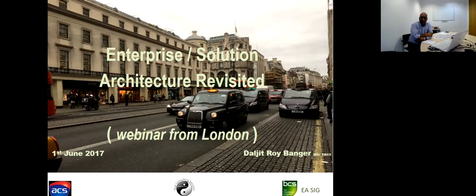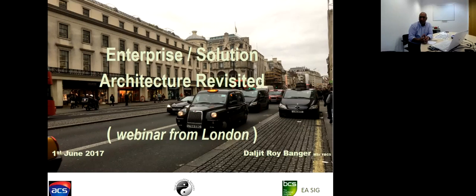My name's Daljit Benga. I currently co-chair the BCS Enterprise Architecture Solution Specialist Interest Group. I'm a British-based consultant with three decades of IT experience. Today I'm going to present material about enterprise architecture, solutions architecture, and also some of the roles and responsibilities. My bias is always about realisation, so if you've got any questions about how to do certain things in the field, happy to share. I've put a lot of content on the slides so you can take them away and digest them, and if you have any questions feel free to contact me directly.